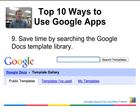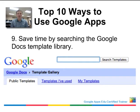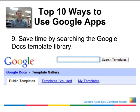Wrapping up, tip number nine is to save time by searching the Google Docs template library. This library contains thousands of templates that teachers and other users have created — including calendar templates, lesson templates, site templates, and spreadsheets to calculate everything you can imagine. So instead of creating something from scratch, search the template library first to see if something might already be available.